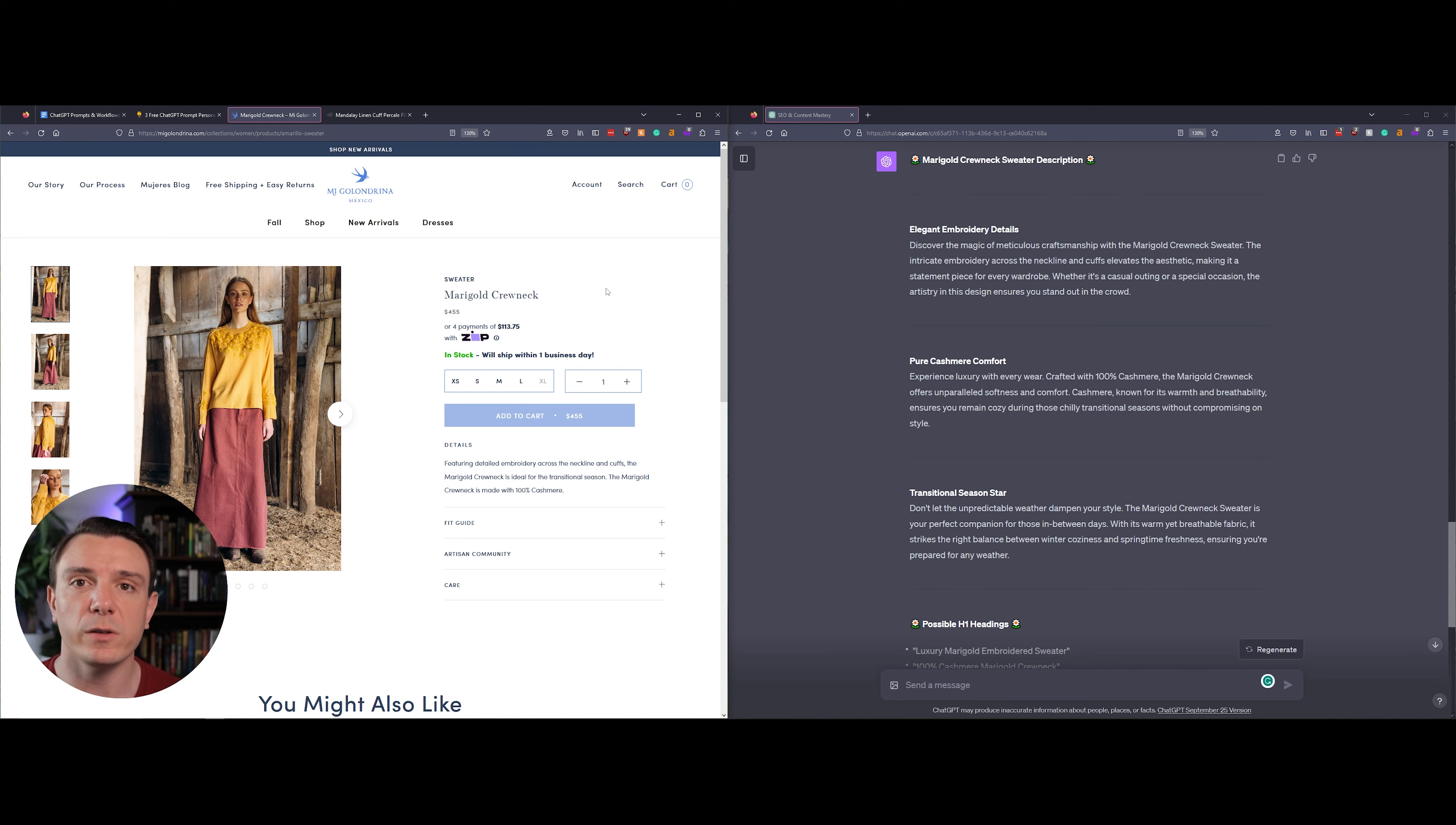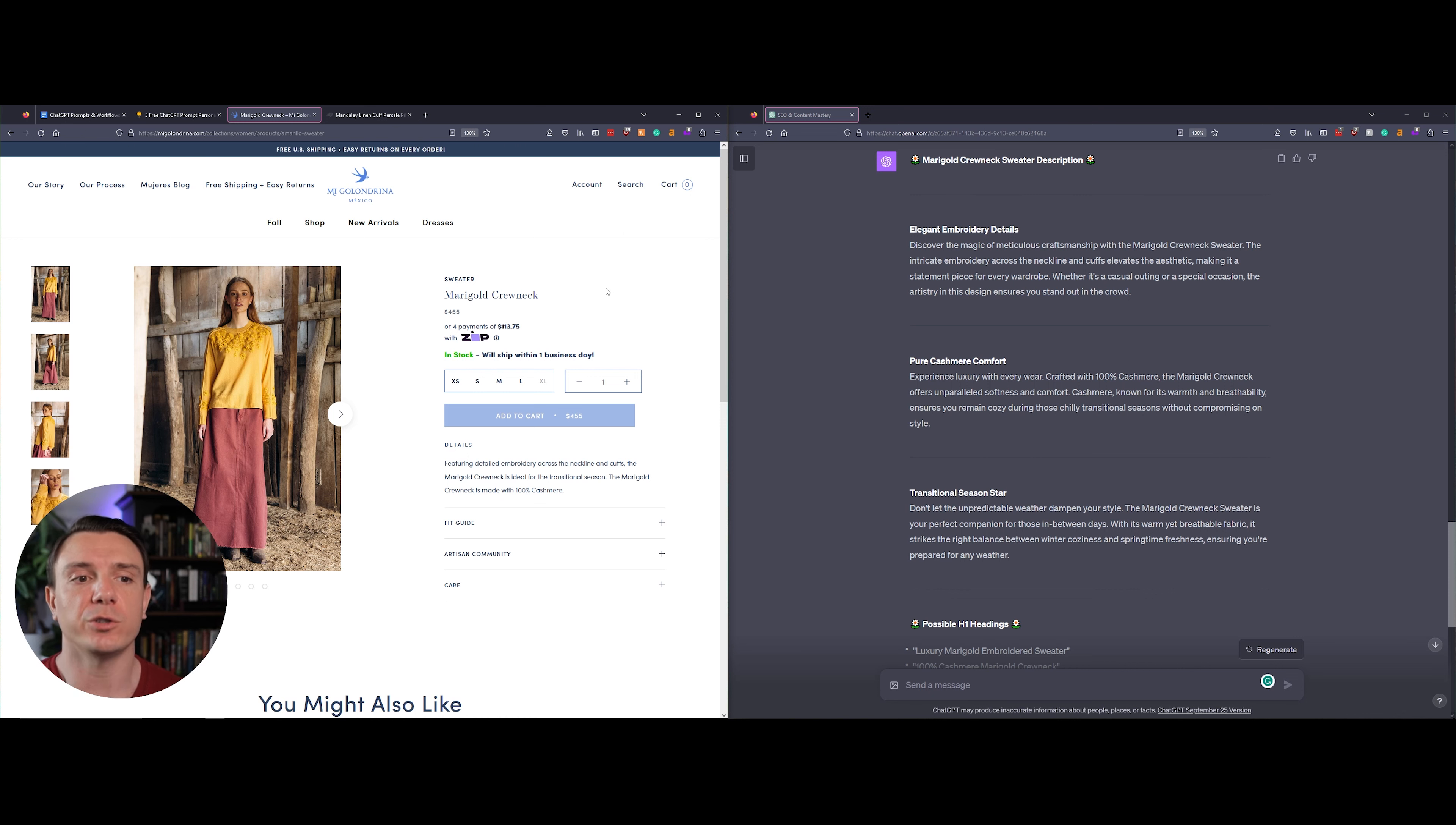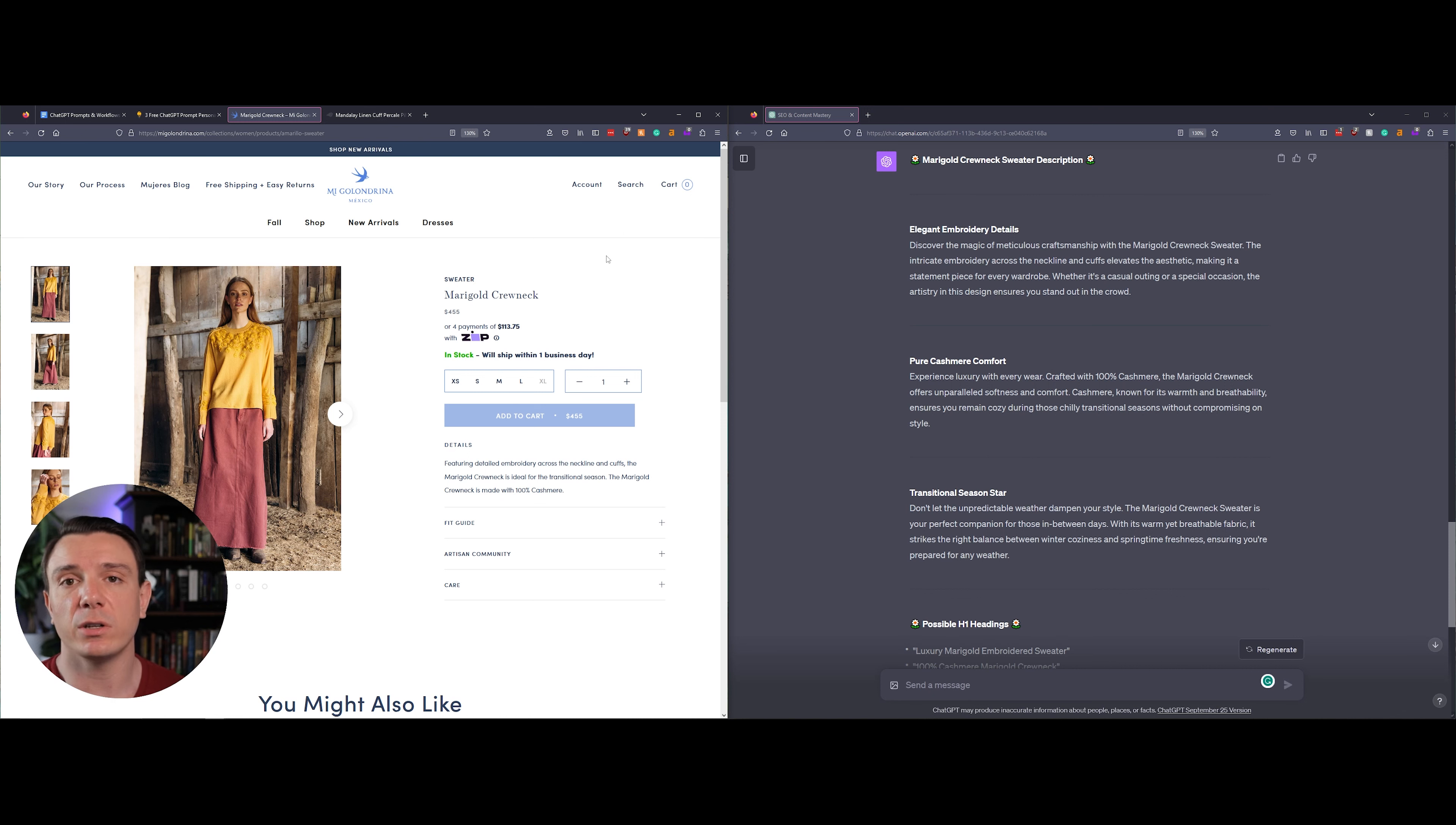It's also evoking when you would wear this product. It's telling you that this sweatshirt is good for warmth and breathability, making it an expert choice for chilly transitional seasons without compromising on style. The third section is using persuasive writing techniques in order to evoke your desire to purchase this product.